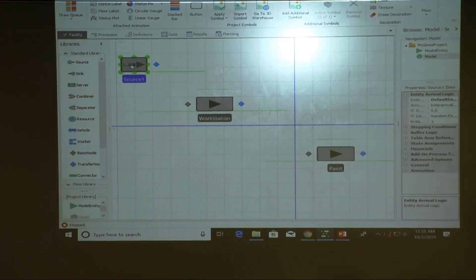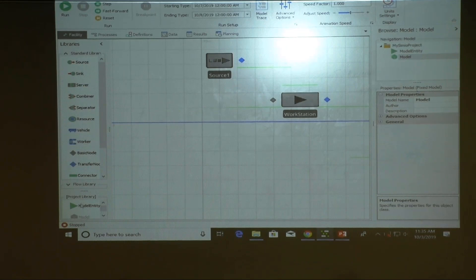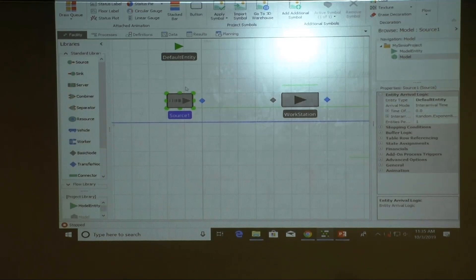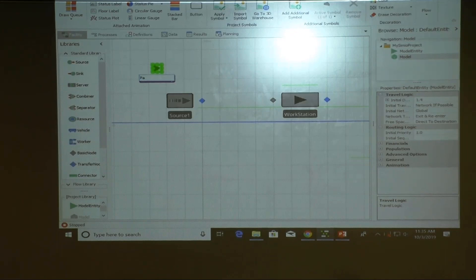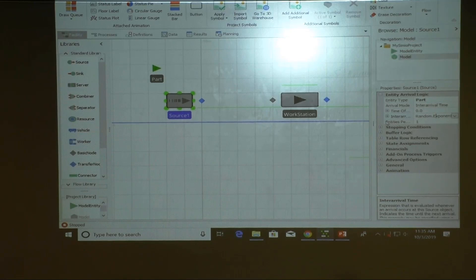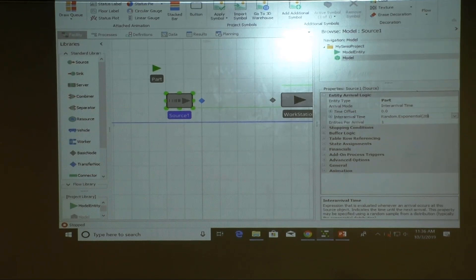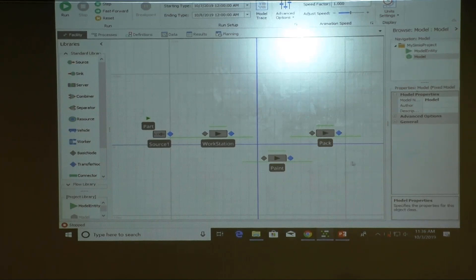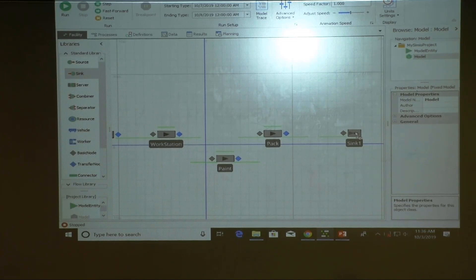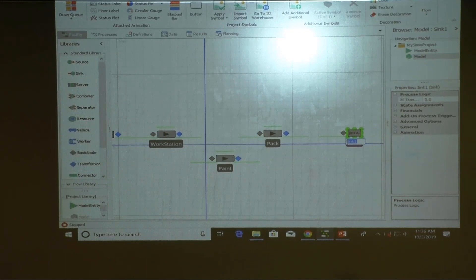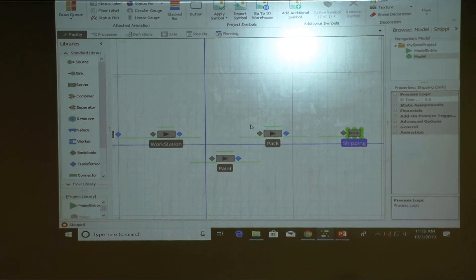The source generates entities — parts. It will generate parts based on an exponential distribution of 28 minutes. After processing, parts go to a sink we'll call shipping. Three workstations, straightforward, just need a path to link them together.